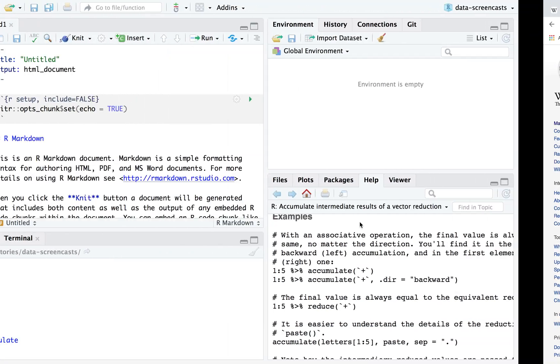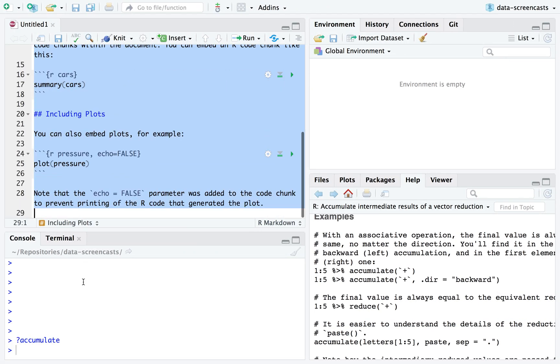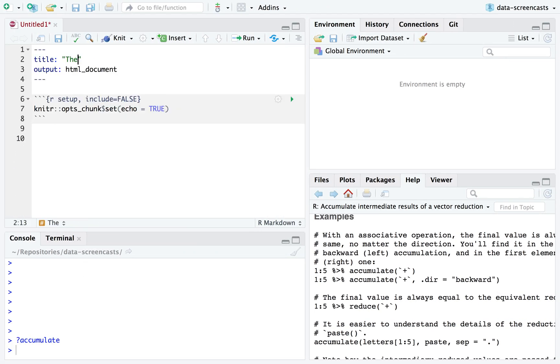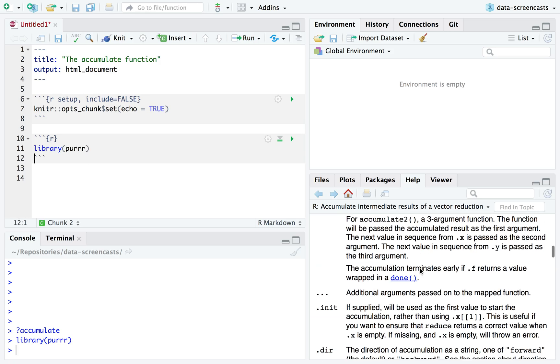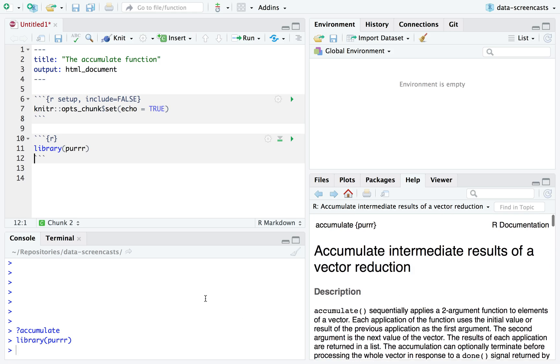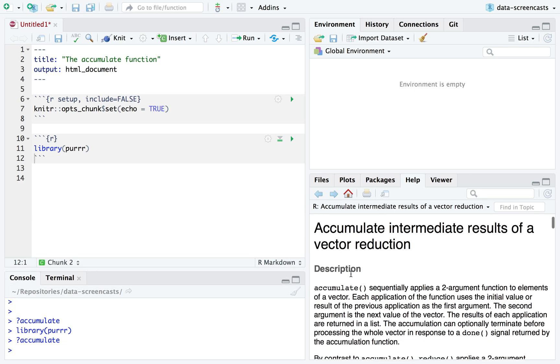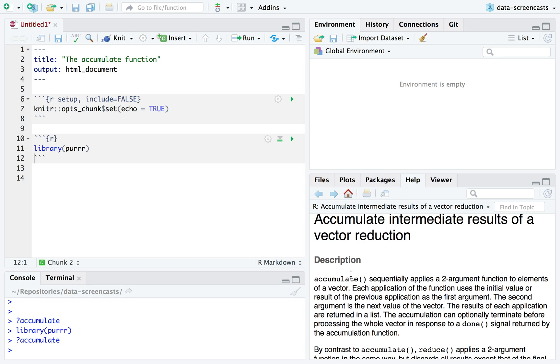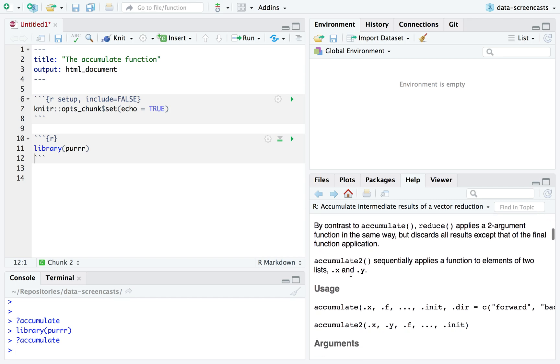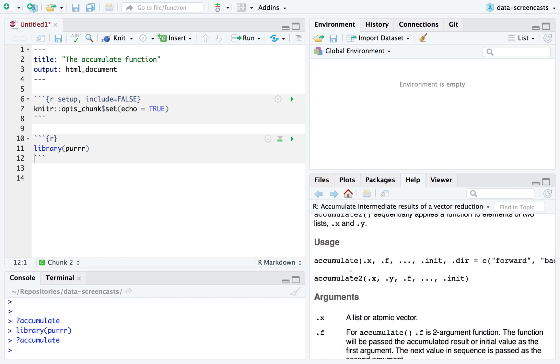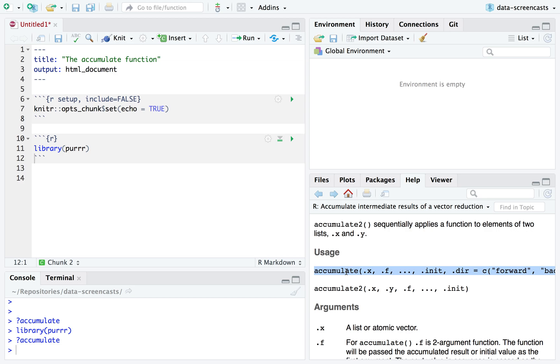So we're going to be doing the accumulate function in this screencast. So the accumulate function, how does it work? Let's do library purrr and if we did question mark accumulate we see this accumulate intermediate results of a vector reduction. What on earth does that mean? There's actually a lot of description here. It's all important. You can definitely read through it. Check out the accumulate2 function sometime. We're not going to go that far today. We're going to be using accumulate in a relatively simple way.